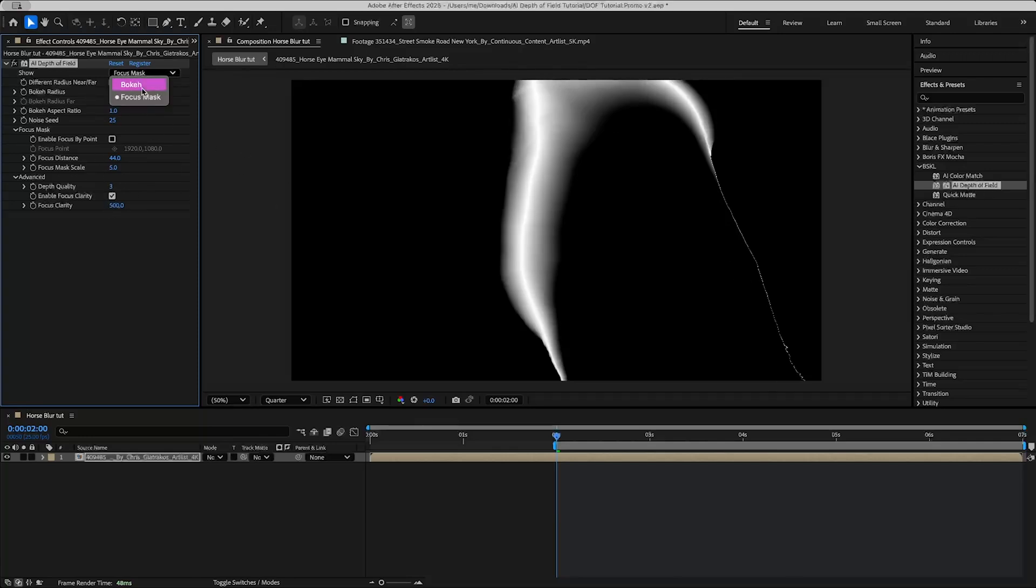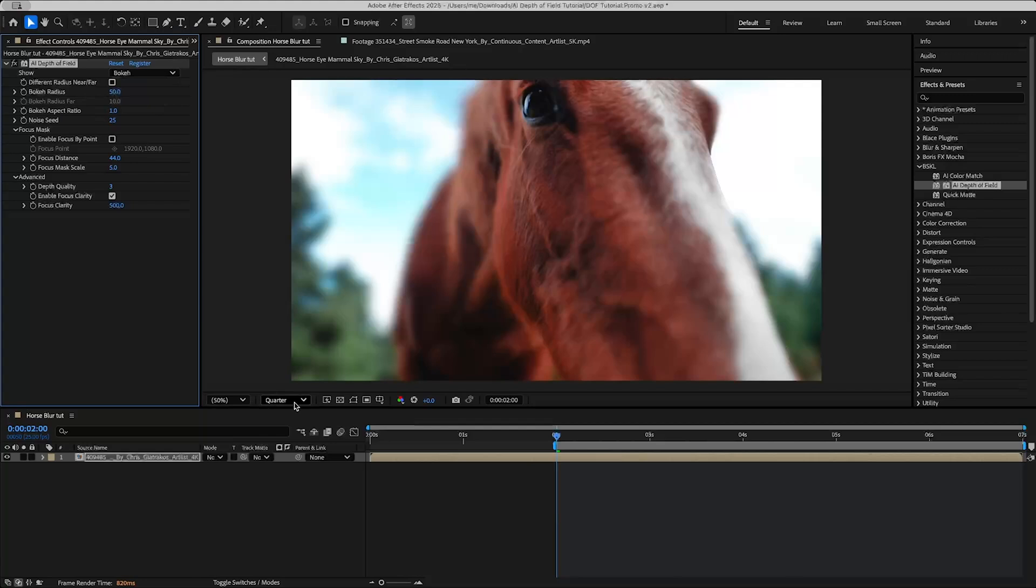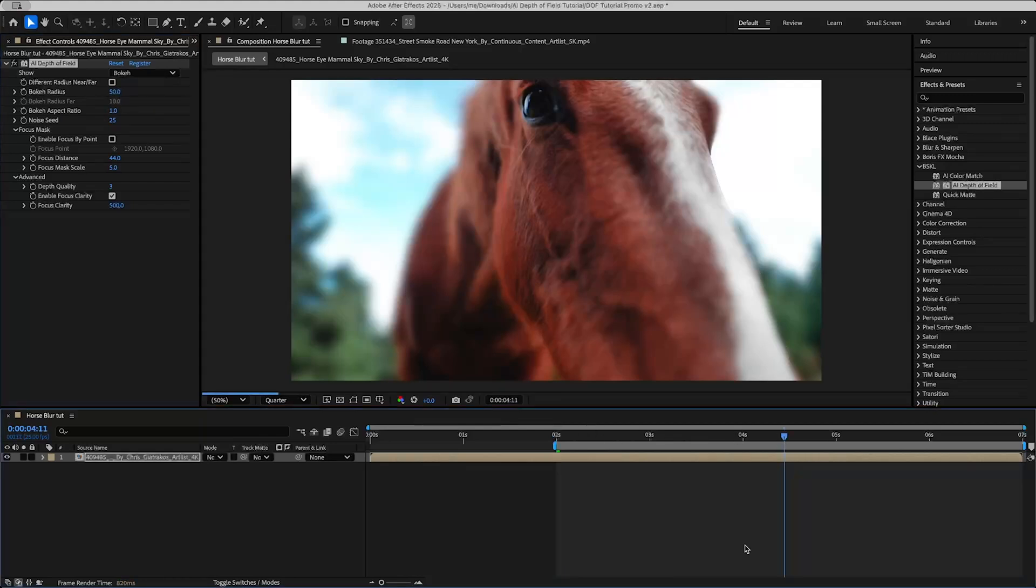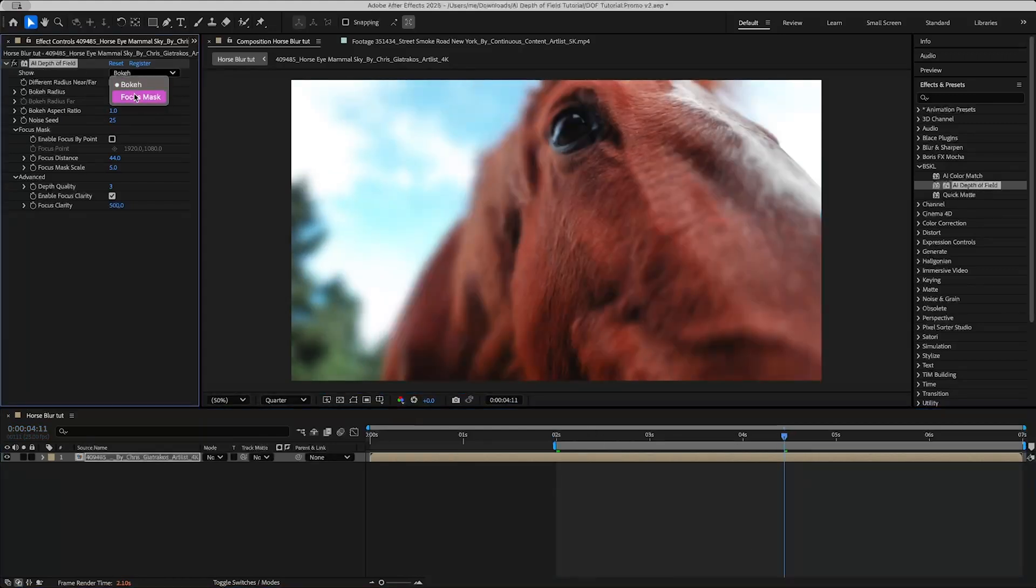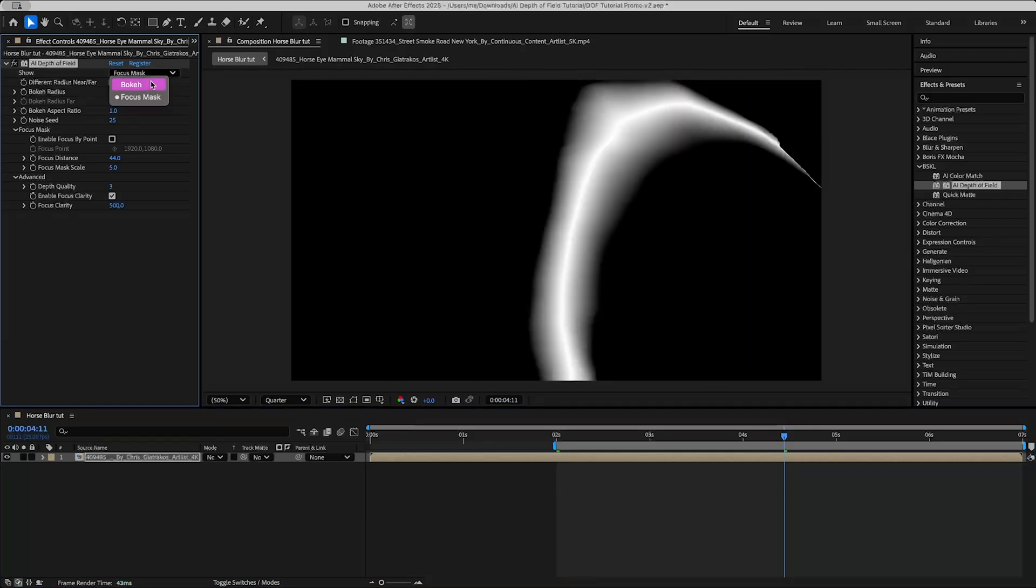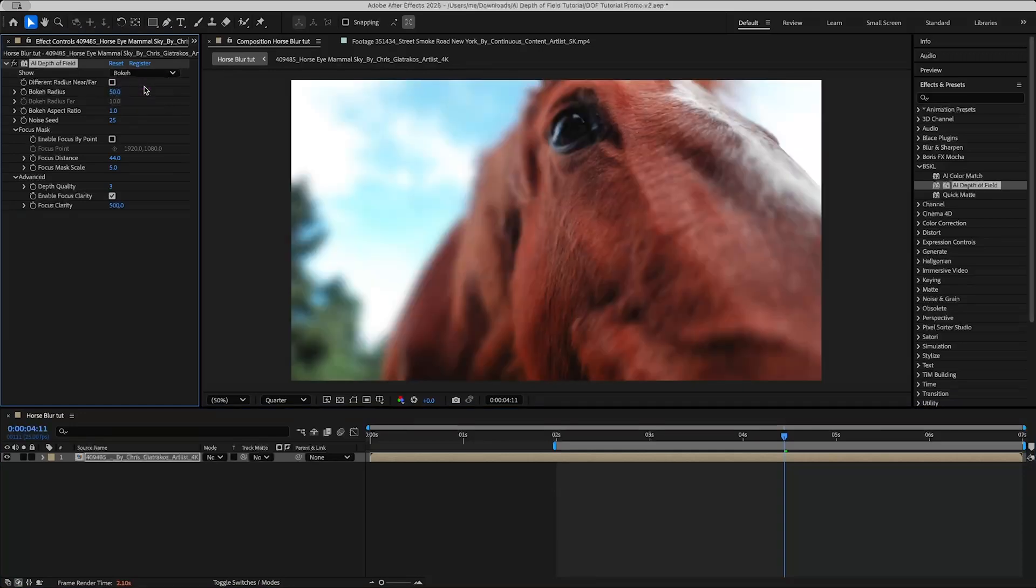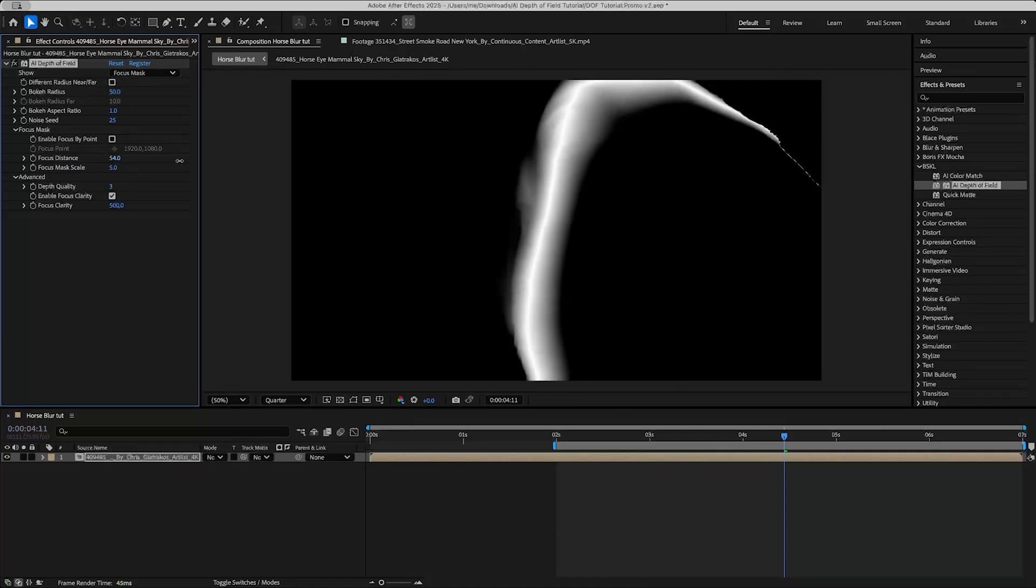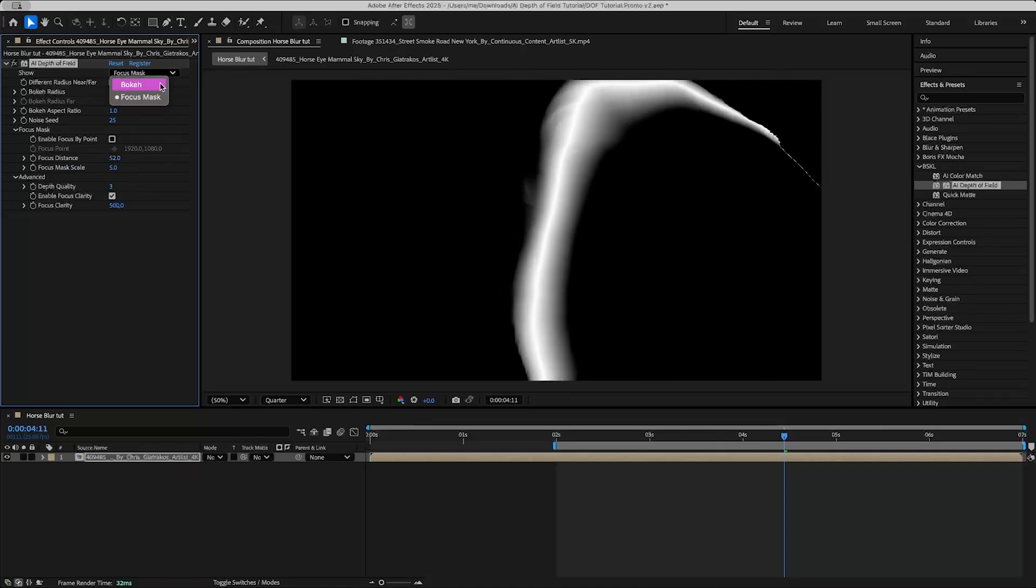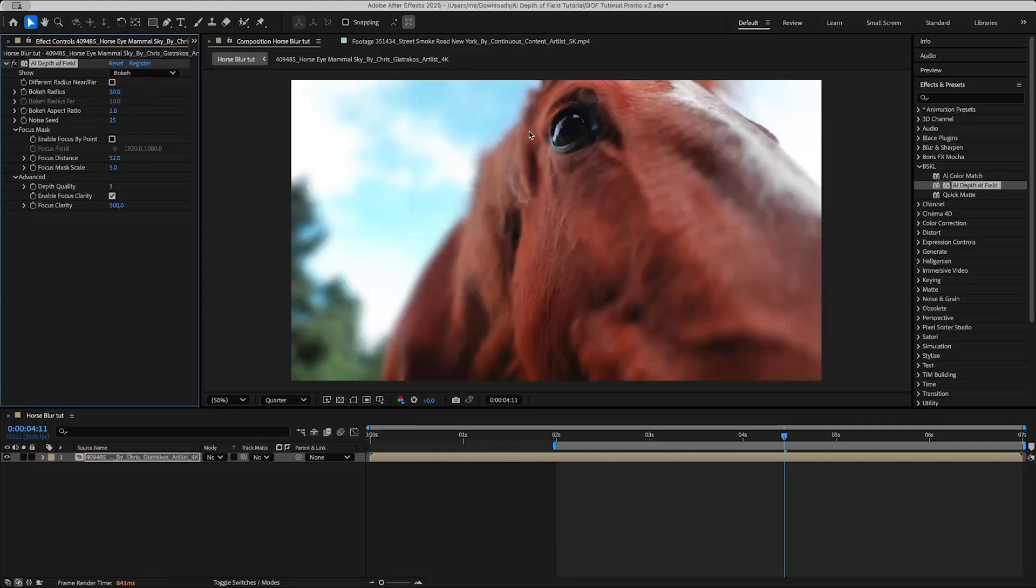But if I were to render this out we might see a problem right away, which if I just skip forward you'll see what I'm talking about, which is that the eye is actually moving around in the scene. So in this case the eye is a little bit further away. What we could do is keyframe the focus distance so that at the start it's where it is at 44, and then we keyframe it so that by this frame it's in focus.